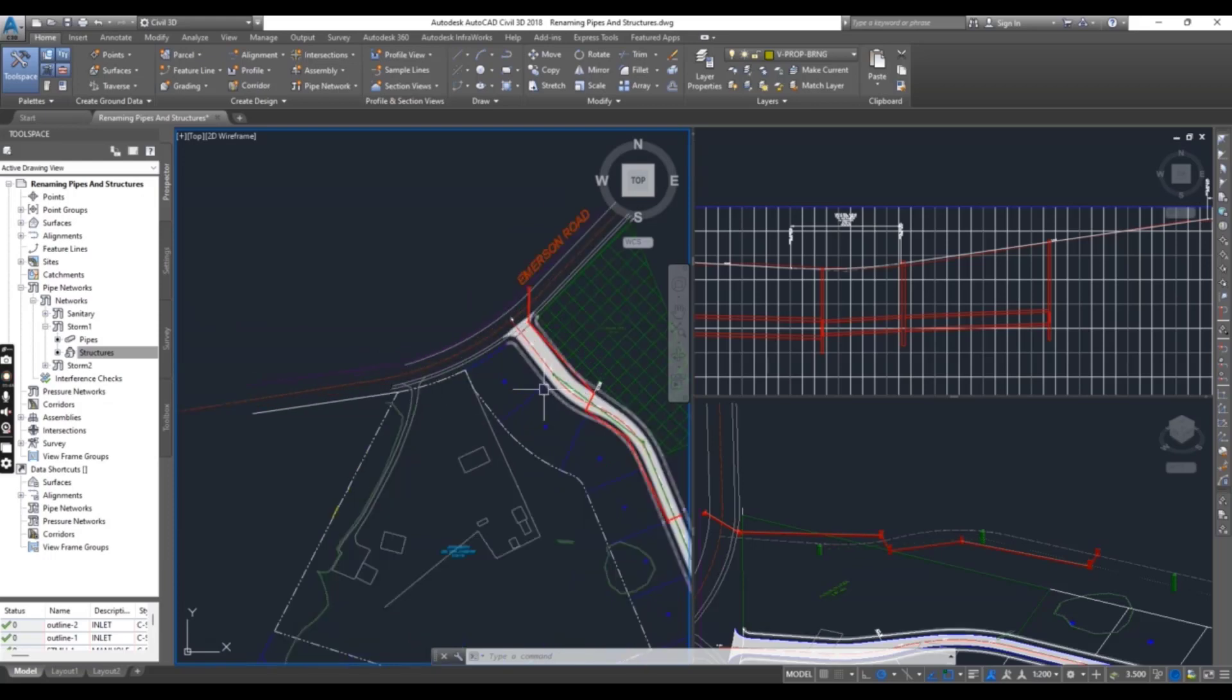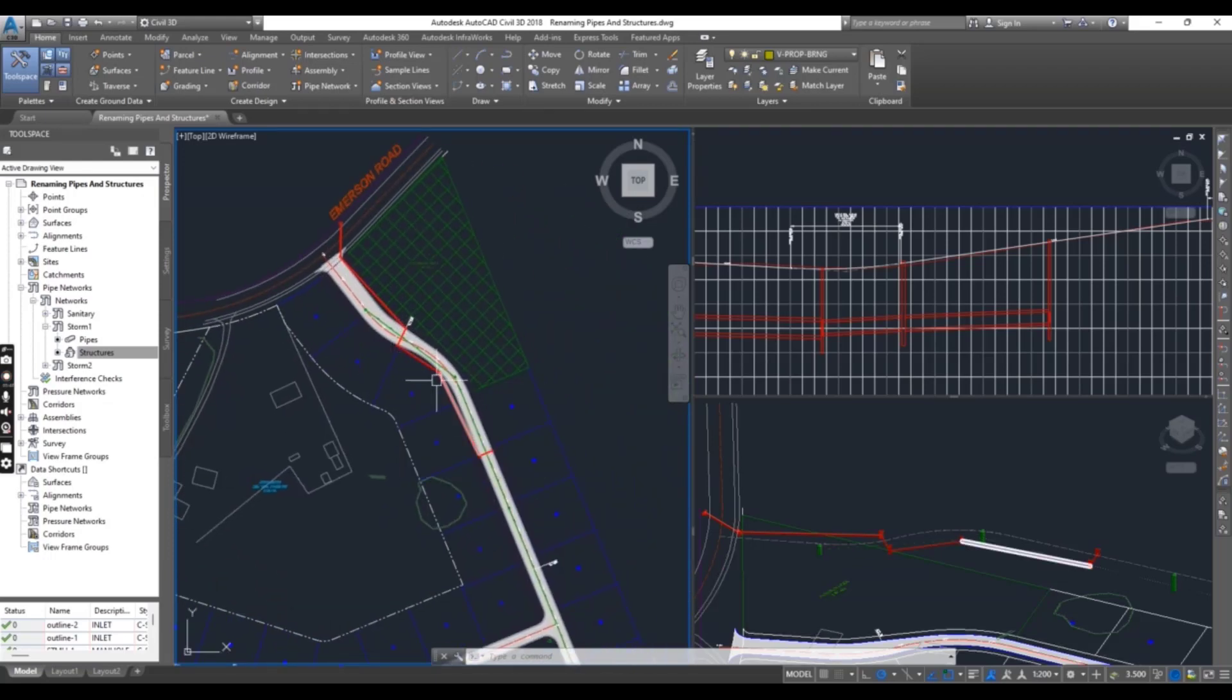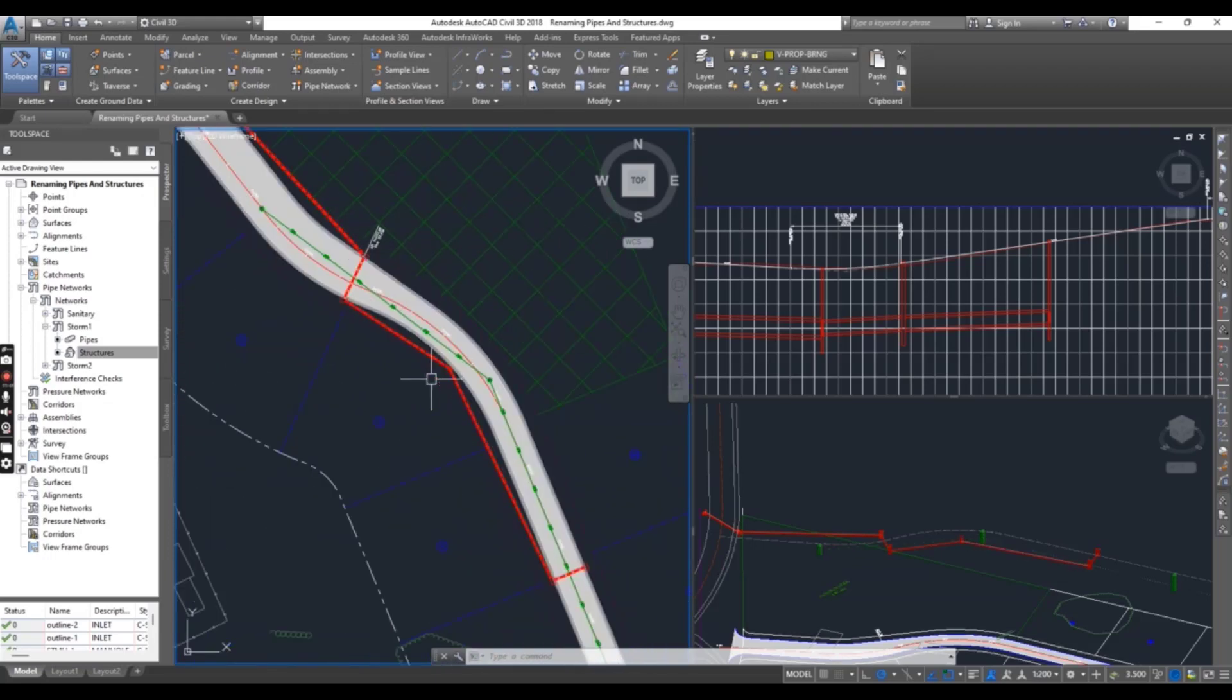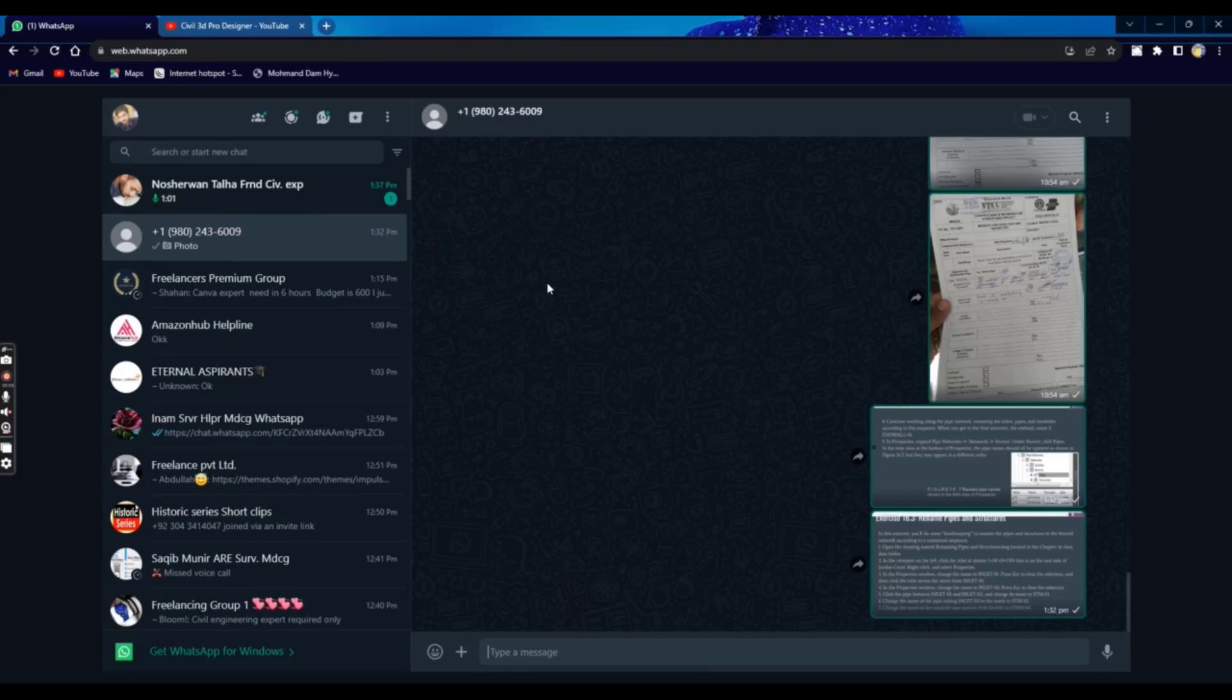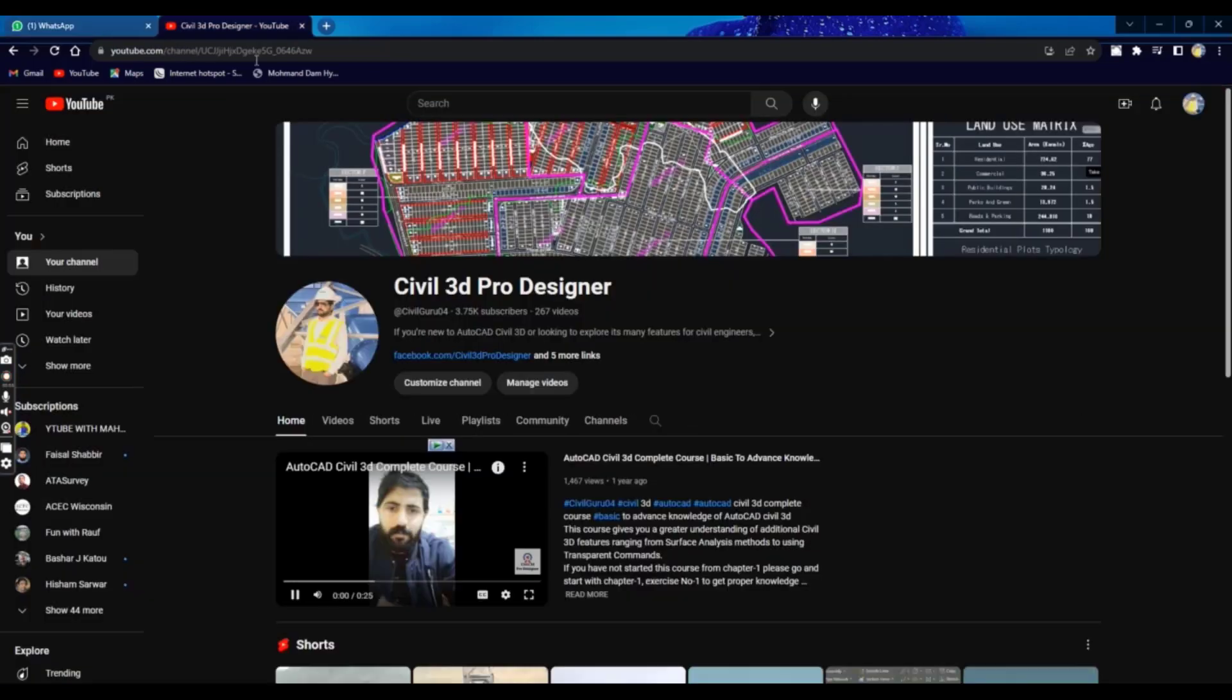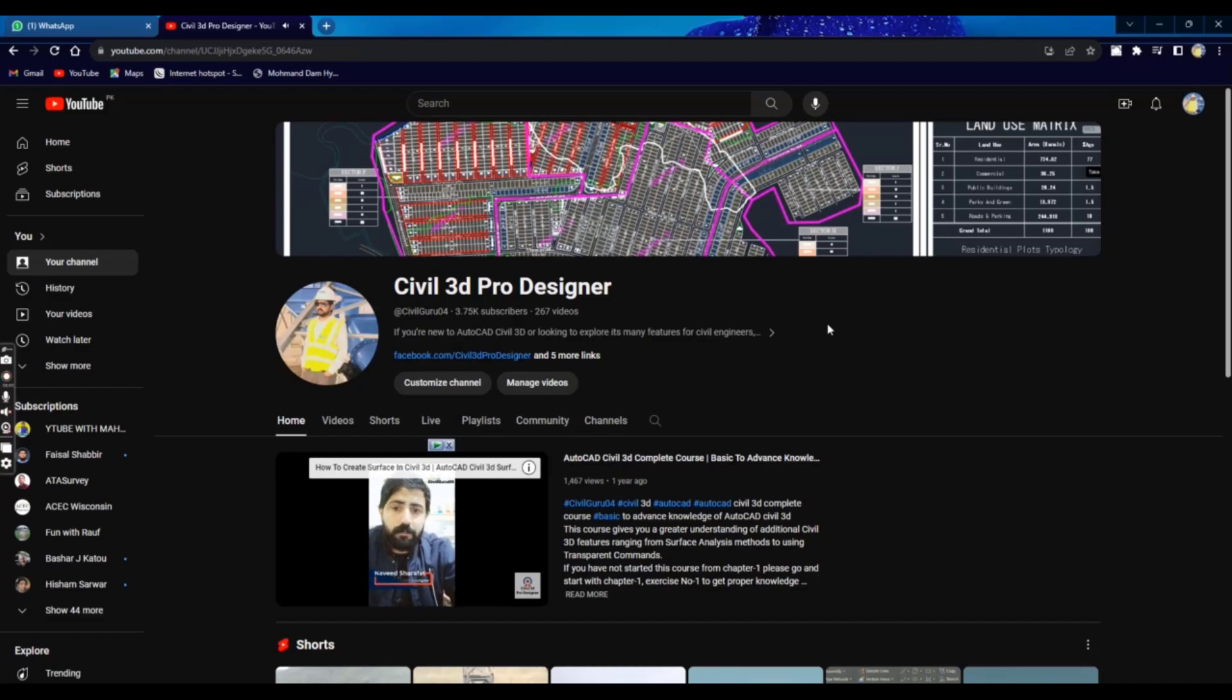So we must need to renumber and rename our structures and pipes in Civil 3D pipe networks to collaborate easily with design structures. Hope you like this video. If you are new on my channel, please subscribe and press the bell icon to get the latest notifications.